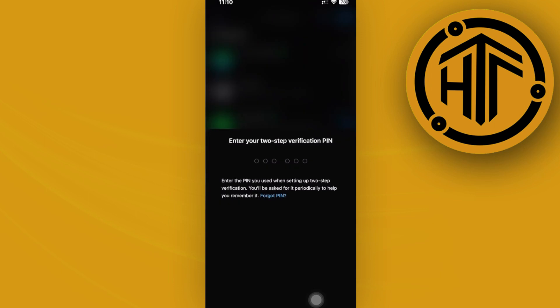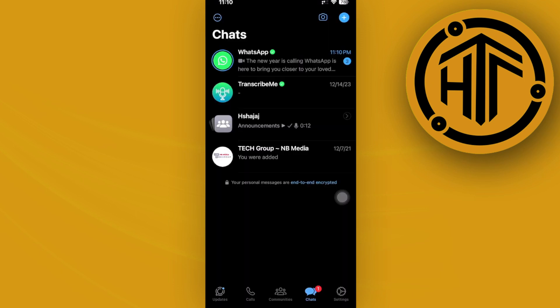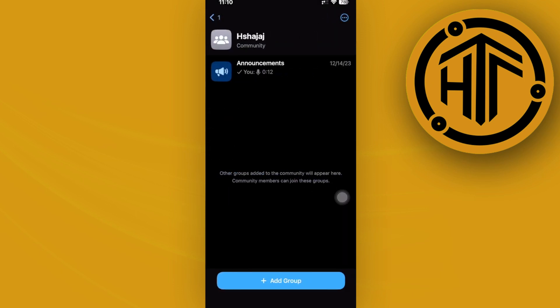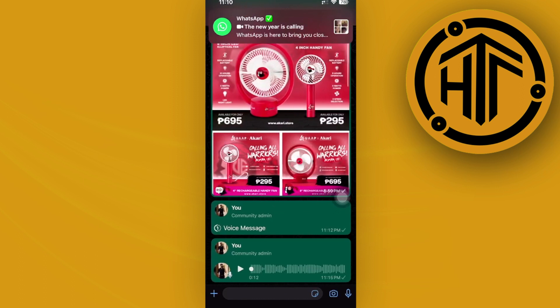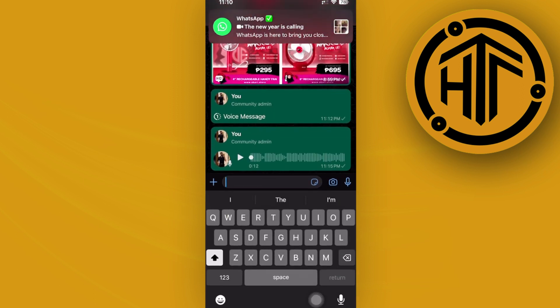From here, proceed with entering the WhatsApp application and hopping over to the specific chat that you want to use the translate option with.